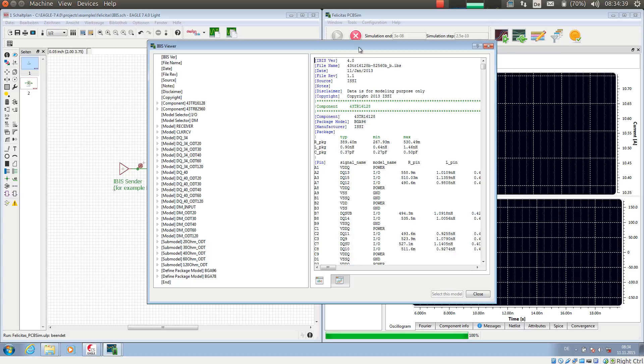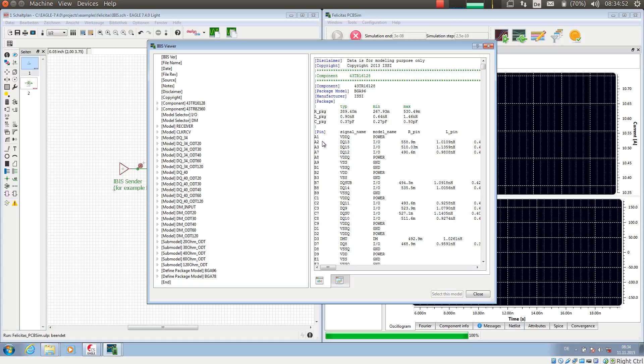So what we have here is an IBIS file for a DDR interface. An IBIS file is an ASCII file, and usually it contains information about the package, meaning parasitic elements. Then it says something about the pins. Here, for example, we have pin A1, the signal name VDDQ.